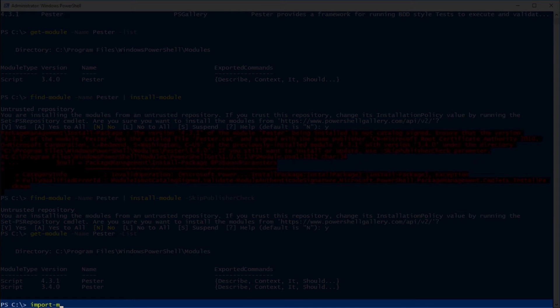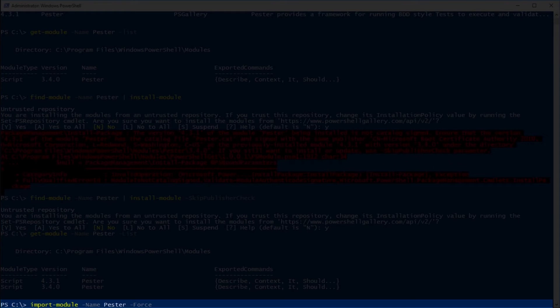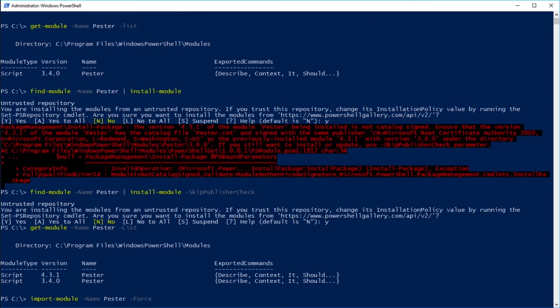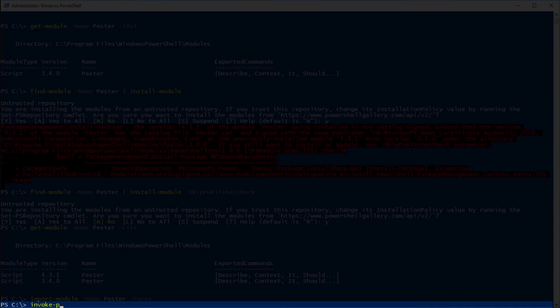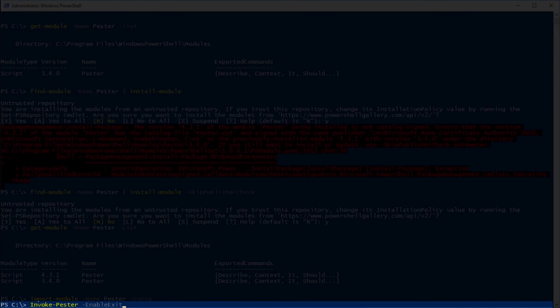And our last step is now to import our module Pester. This time we will use dash force. Here we are. So now if I go ahead and try to invoke-pester, it'll tab complete and we now have our command.